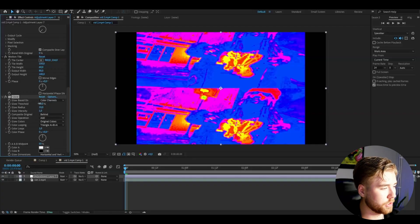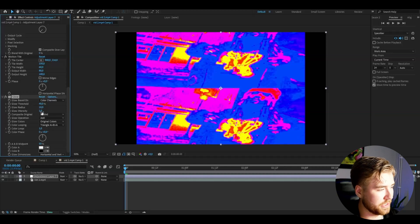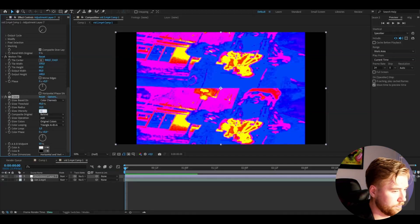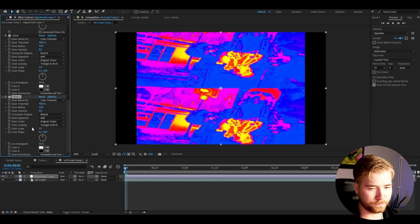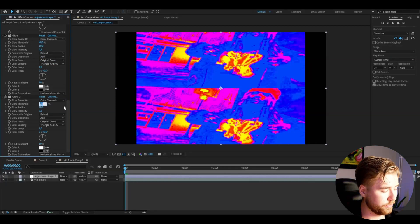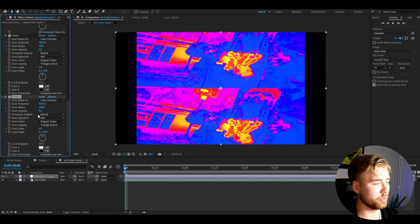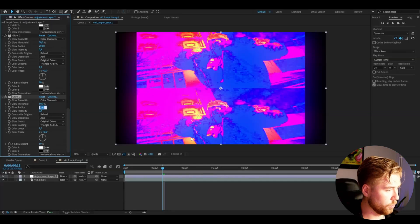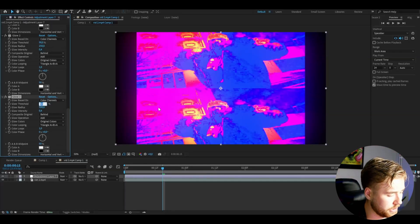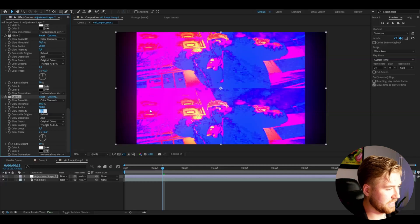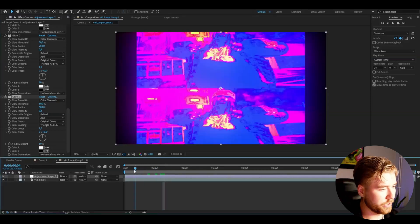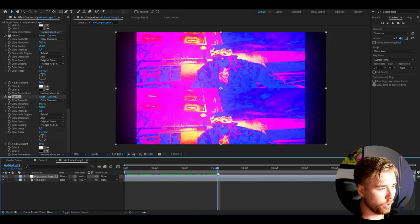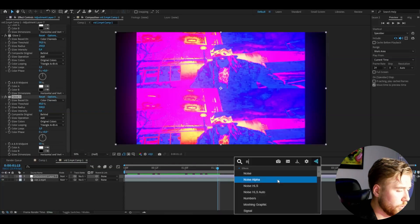Now I'm going to make it glow. Add the Glow effect and start off by setting the glow threshold to 40 and the glow intensity to 0.2. Then press Ctrl+D to duplicate the glow, and for that duplicate set the glow threshold to 50%, glow radius to 250, and increase the glow intensity to 0.4. Then the final glow — Ctrl+D — set the glow radius to 500, glow threshold to 60%, and glow intensity to 0.6.